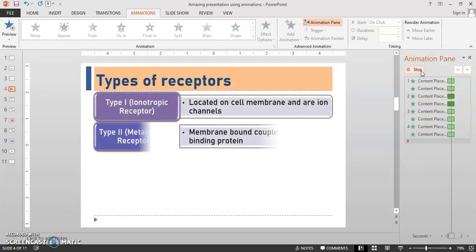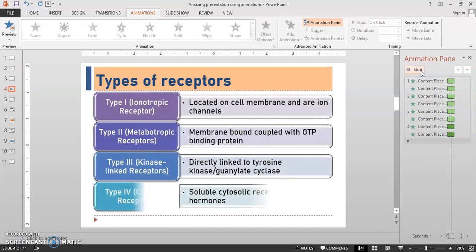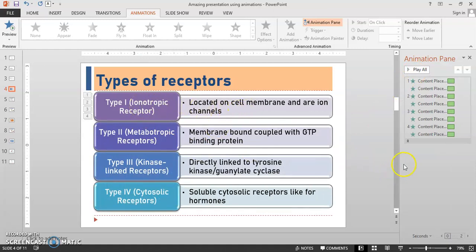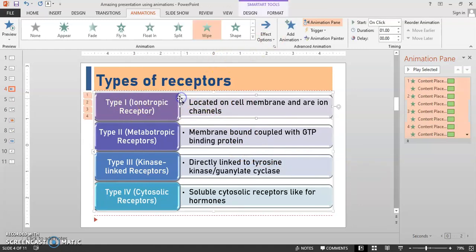Let's see the preview. It's nice — the type appears, and the brief introduction about that type also appears. Now we have to add one more animation to highlight only the first type in this session. So again select that first element, and don't go into the basic animation — you have to go into Add Animation.